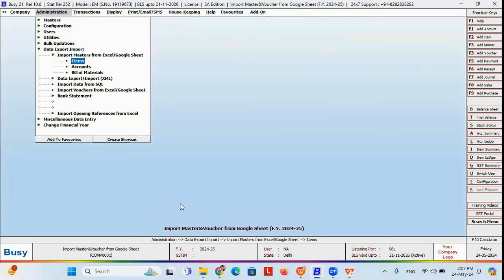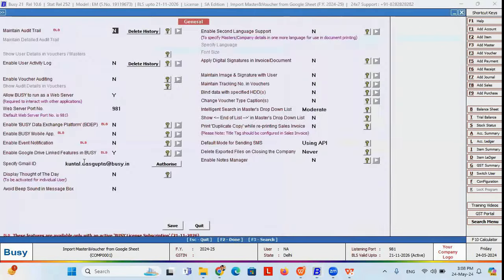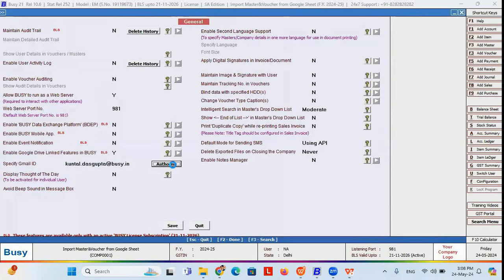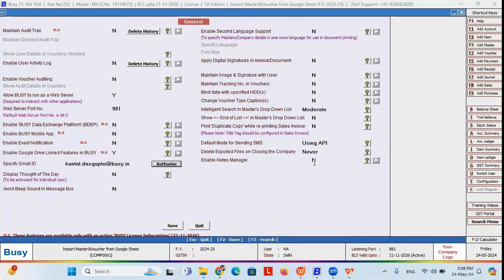Before going to import item masters, let me show you the connectivity options from where you will connect your Google Drive with Busy. For that, go to Administration, Configuration, Features and Options, and in General you will find an option to mention your Gmail ID. Once you mention your Gmail ID, click on the Authorize button. It will move your screen to the Gmail sign-in screen where you click Continue to authenticate. As my Gmail has already been authorized, it says Google authentication is successfully done.